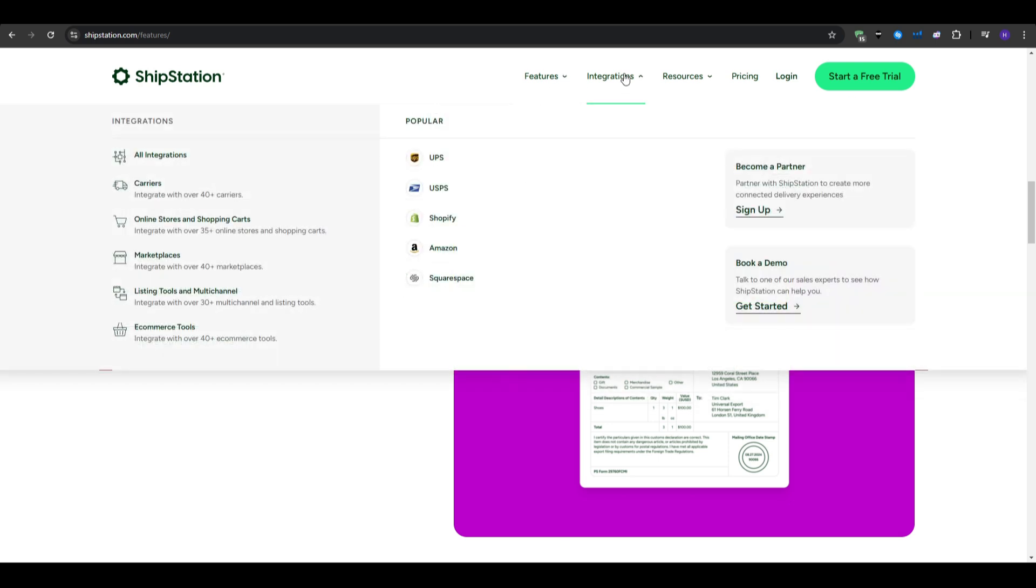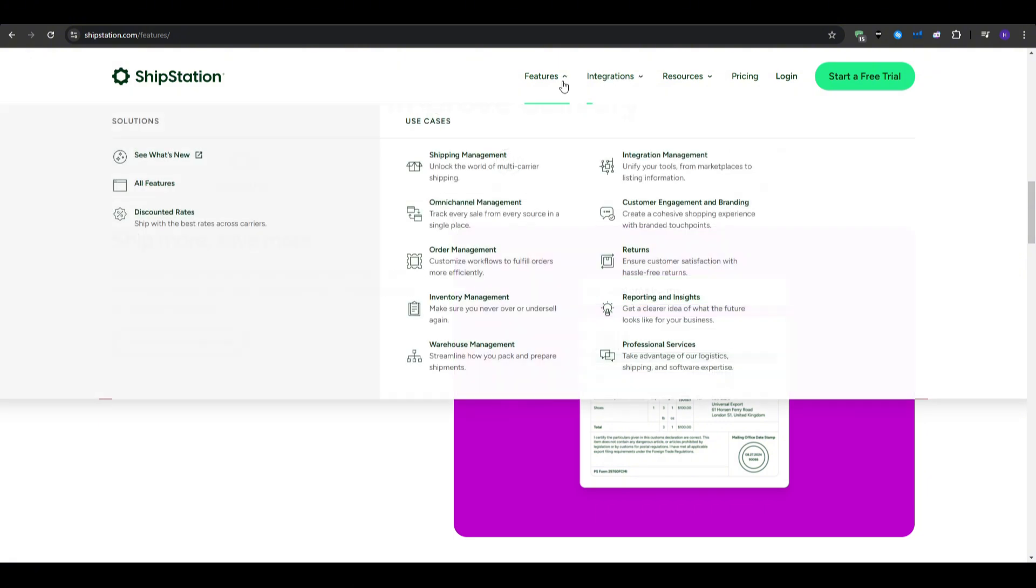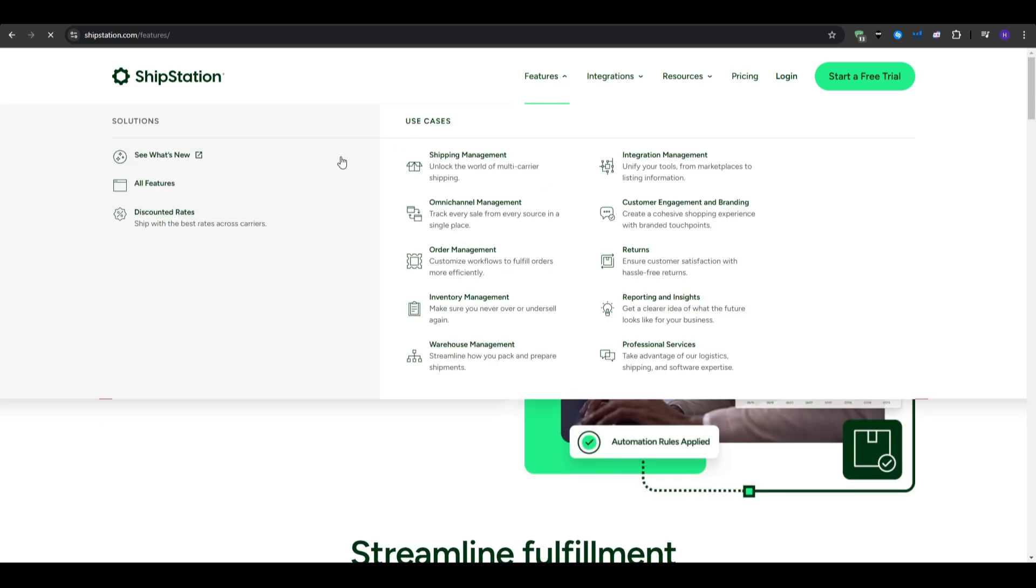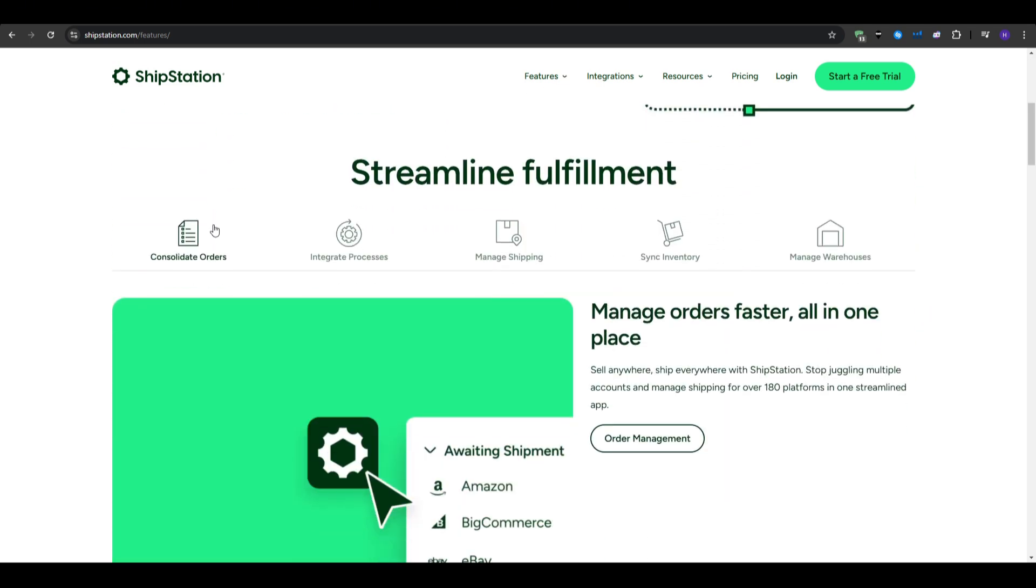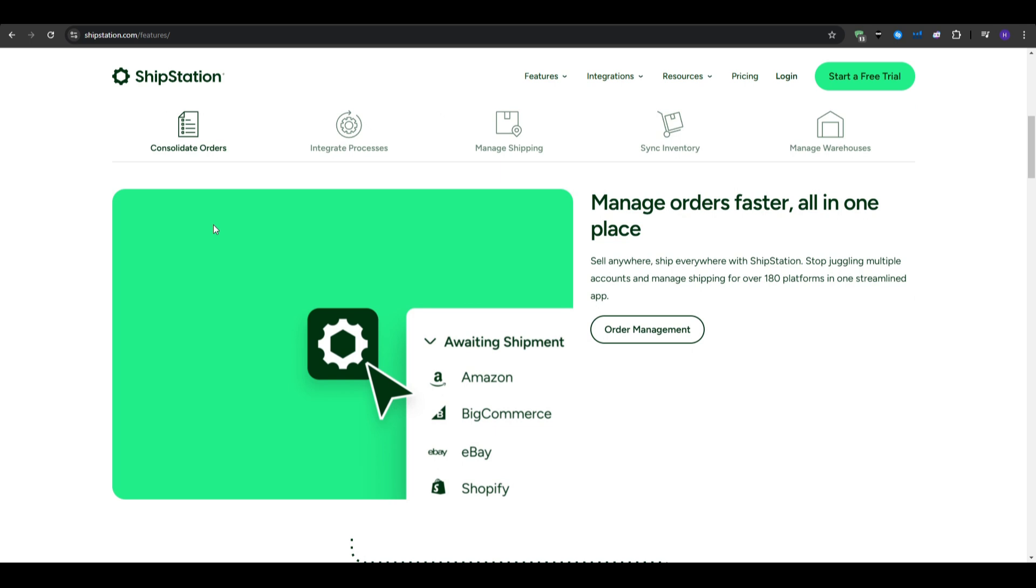So for the pros, we have advanced features, as it offers a wide range of tools for efficient shipping management, batch processing, as it handles multiple orders at once, saving time. And we have excellent support, as it provides comprehensive customer support options.